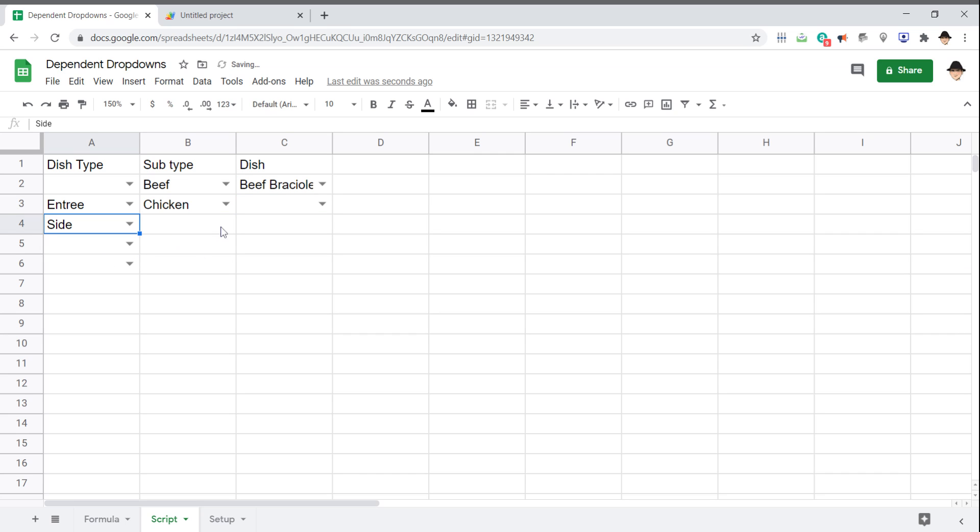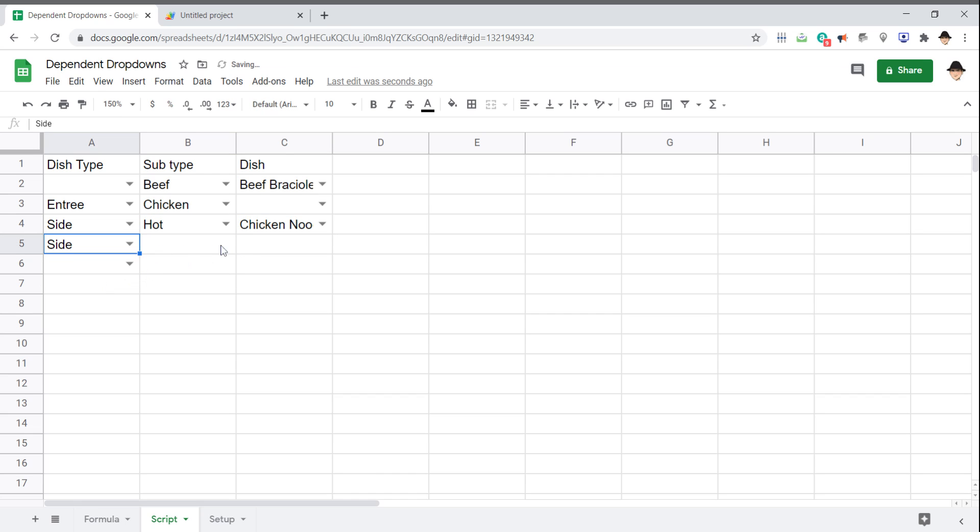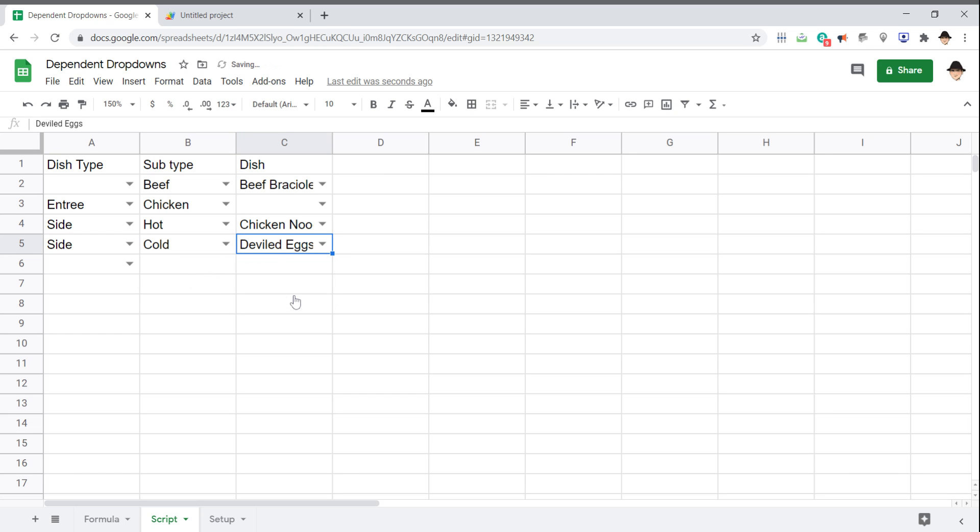Side dish. Hot. We have all the options. Side dish. Cold. And there's all the options.